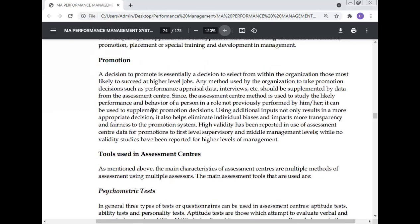A decision to promote is essentially a decision to select from within the organization those most likely to succeed at higher level jobs. Any method used by the organization to take promotion decisions, such as performance appraisal data and interviews, should be supplemented by data from the Assessment Center, since the Assessment Center method is used to study the likely performance and behavior of a person in a role not previously performed by him or her.